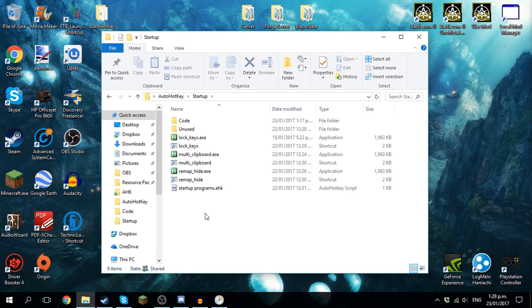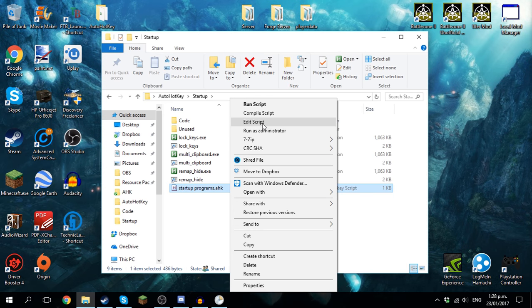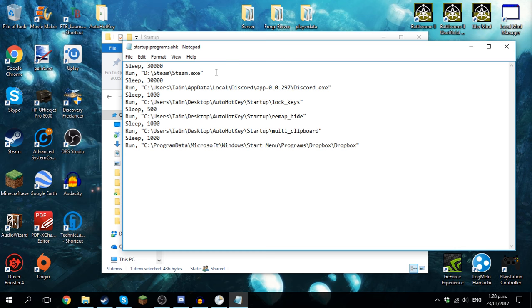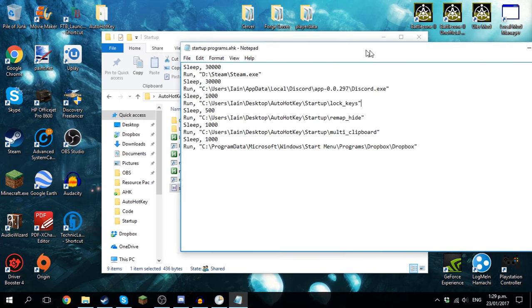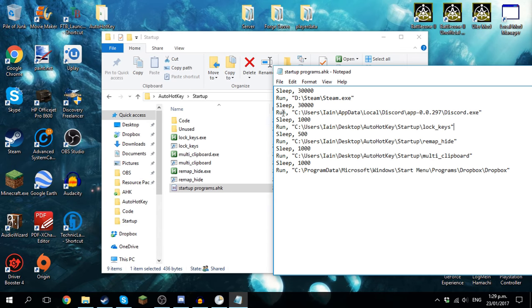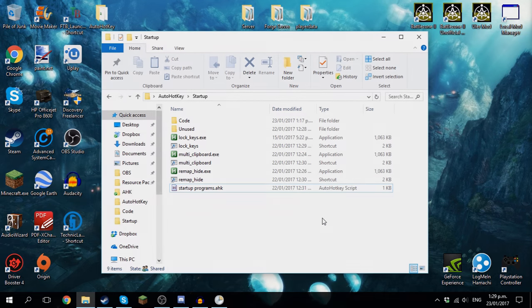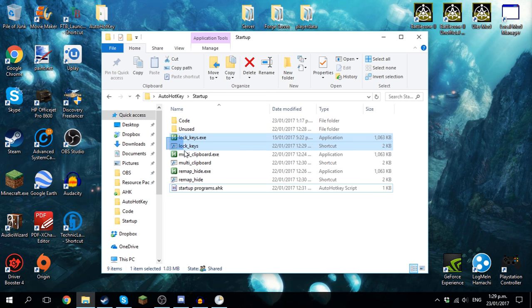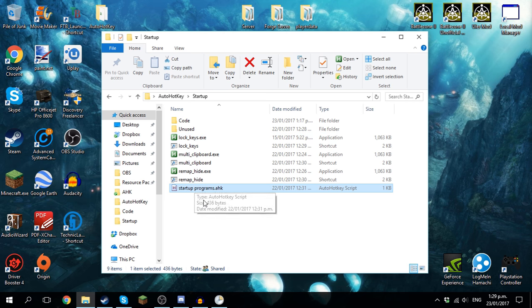Now on startup I have this setup. When the computer boots up, startupprograms.ahk opens and that will wait 30 seconds for the computer to orientate itself and start to wake up properly. And then it will run Steam, it will wait another 30 seconds and run Discord. And then wait one second and it will run the first code here, lock keys. It will wait half a second, run remap hide, and it will wait another second and run multi clipboard. And then it will run Dropbox in the background. It cuts back on a lot of the computer's stress at the start because it waits before opening all the programs rather than trying to open them all at once the moment you log in.